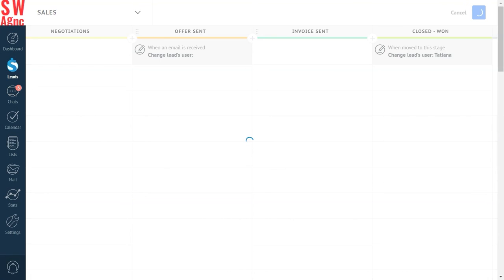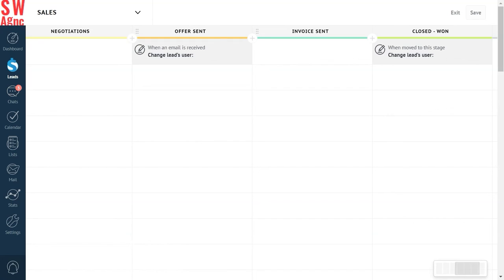Now you're ready to unleash the power of workflow management by using our change leads user trigger. Stay tuned and see you in the next videos!